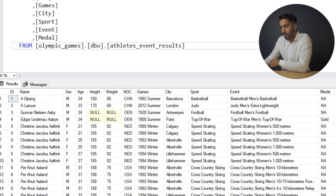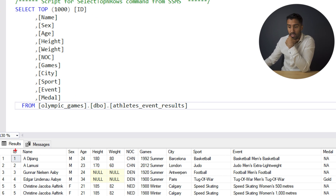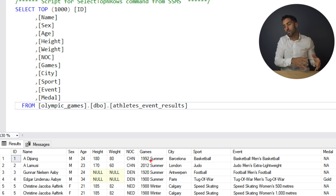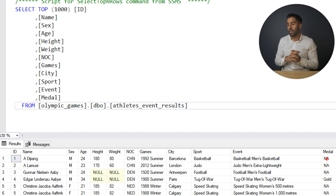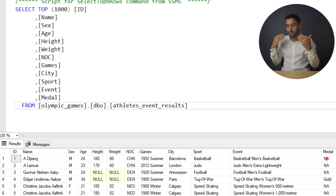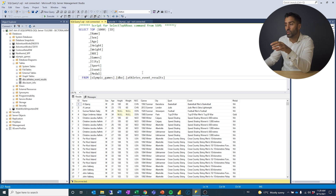Let's look at what kind of data we have. We have the ID, which is the competitor ID; the name; sex; age; height; weight; NOC, which is some sort of country code; the games column, which shows year and season; which city it was in; sport; event; and what kind of medal was recorded. This is the data we're going to work with — this is what it looks like straight from the table without any transformations.